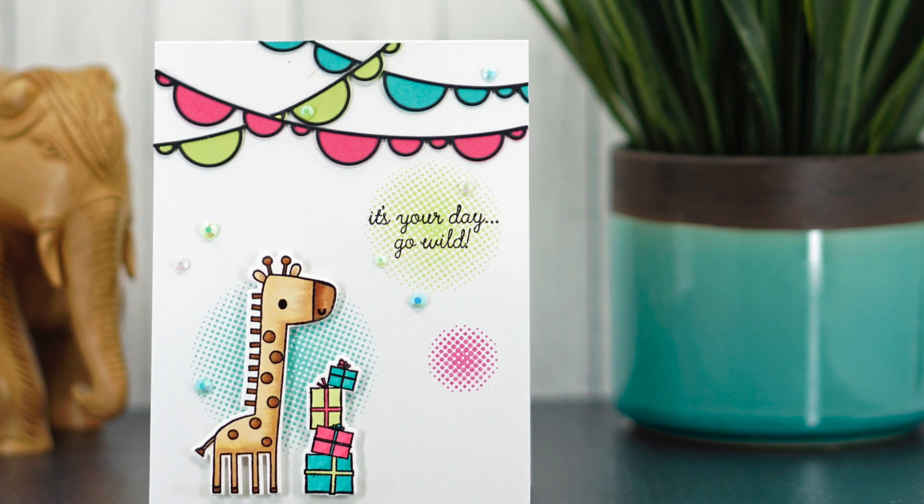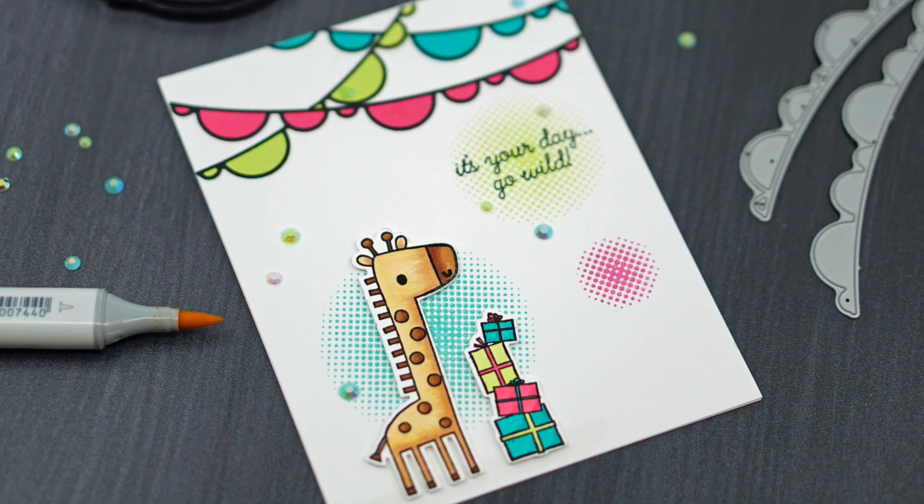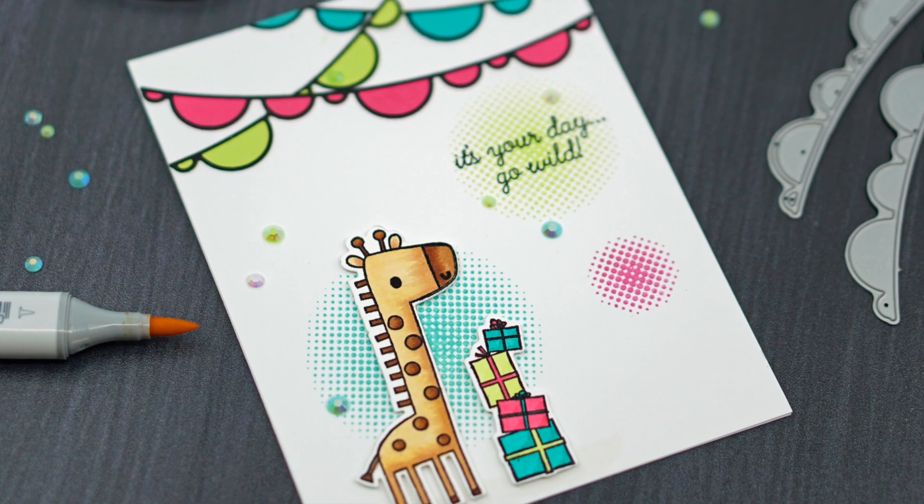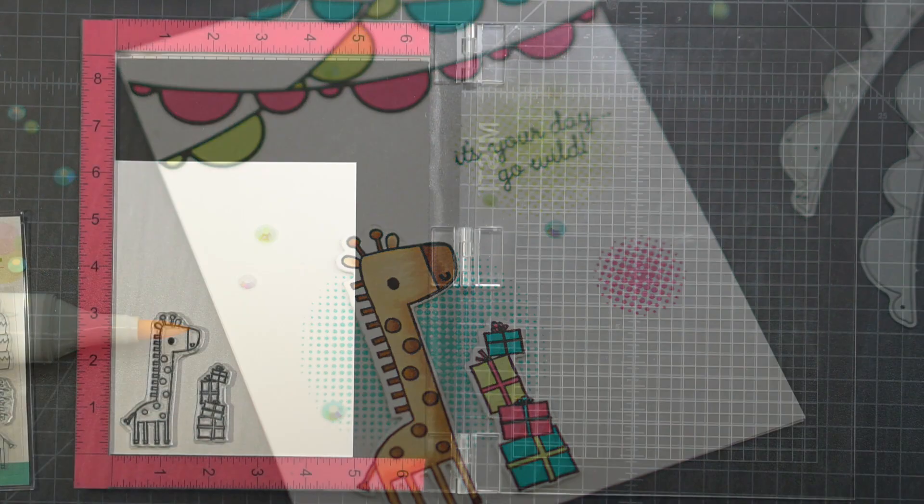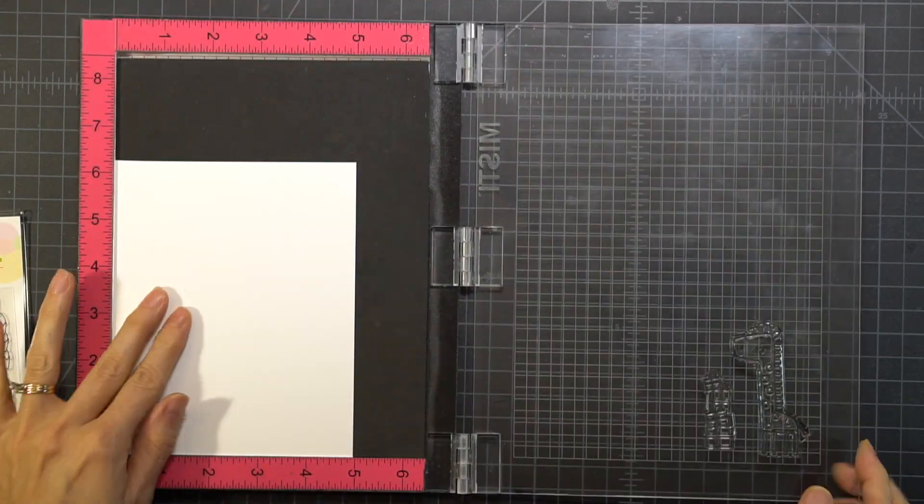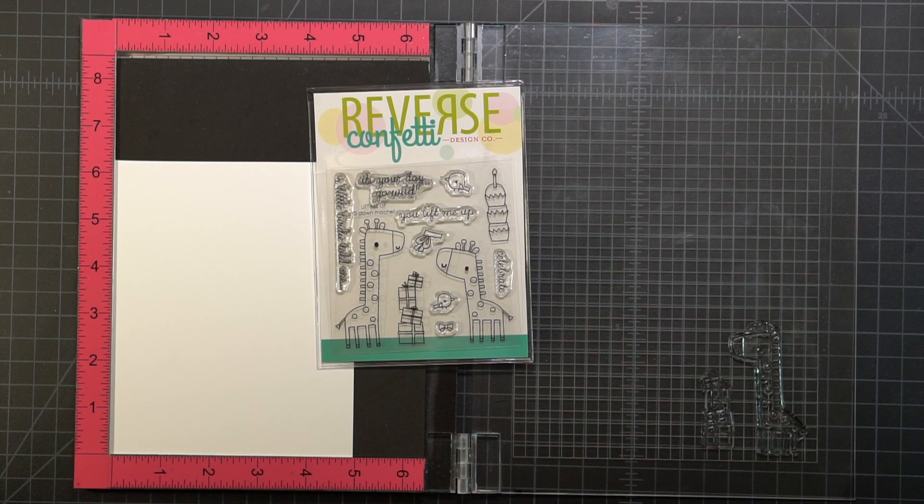Hi everyone, it's Ileana. Not that long ago I did a blog hop with Reverse Confetti and I had some of the stamps still left on my desk, so I kept creating using their products.